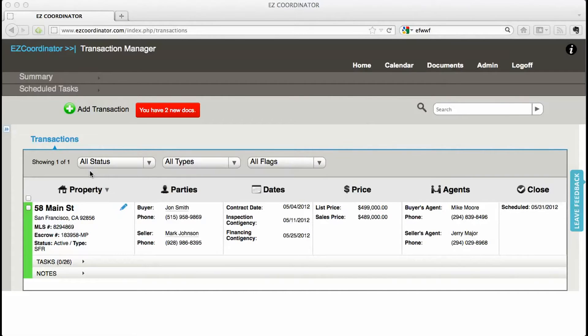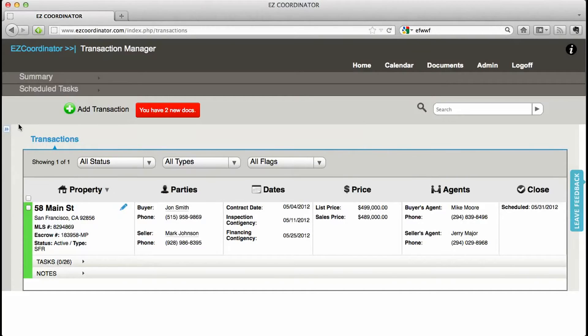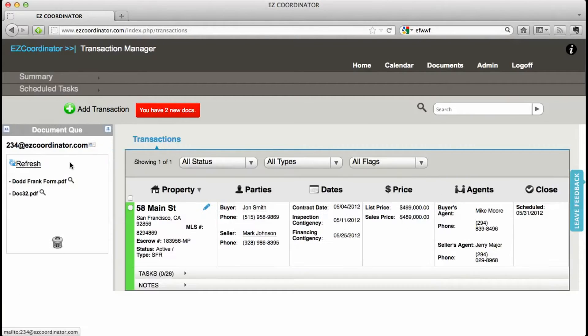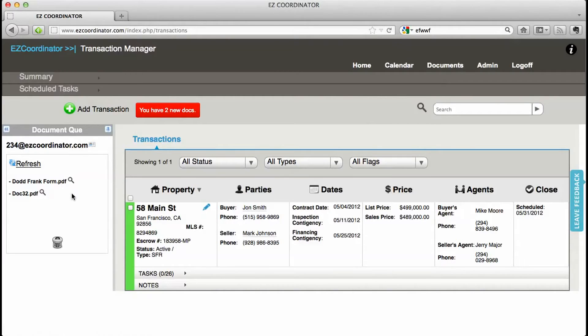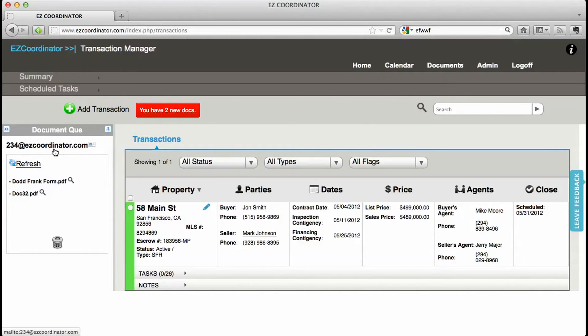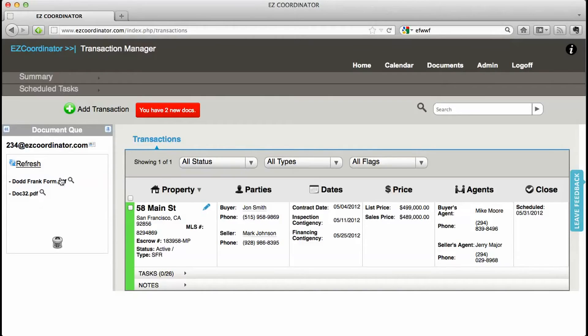The first way is to email them to your document queue. The document queue can be found by clicking on these arrows on the top left of the screen. Right now I have two documents in my document queue. To email documents into this queue you just click on this email address and email them and they will show up right here.